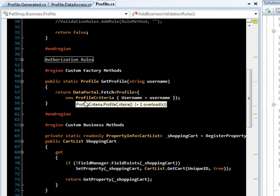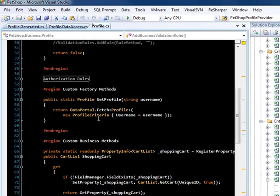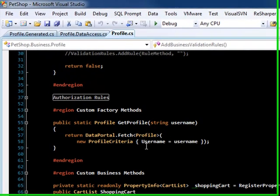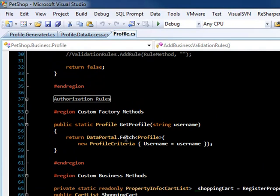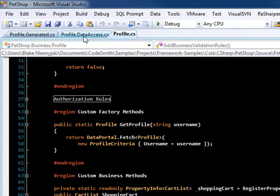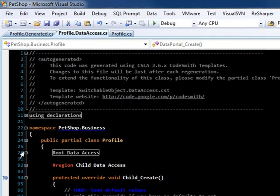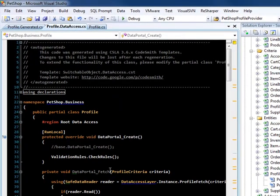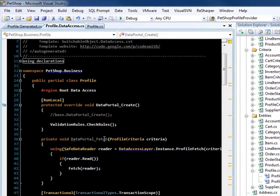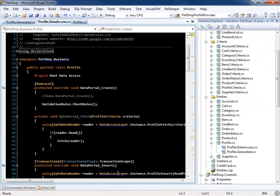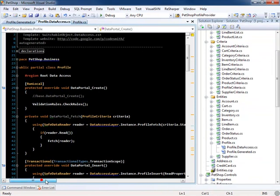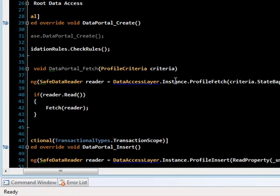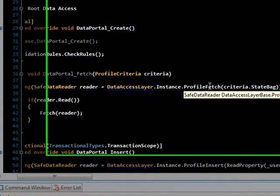What it does is it creates a new profile criteria class by passing in the username. This DataPortal.Fetch method uses reflection and calls the data access DataPortal fetch method, which in turn calls the data access layer, which is a singleton profile fetch.